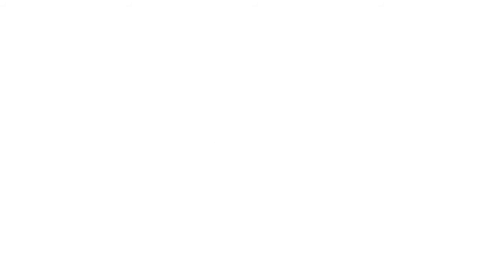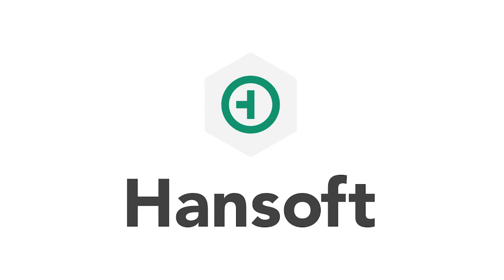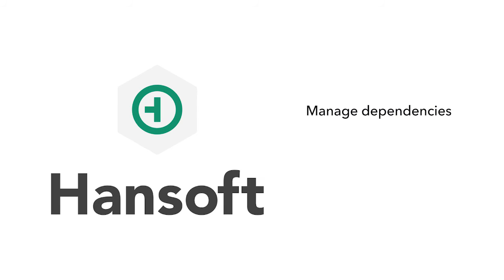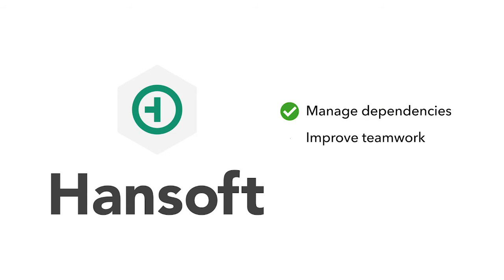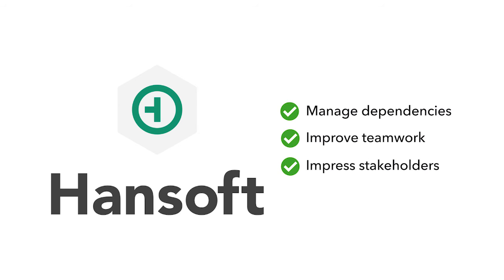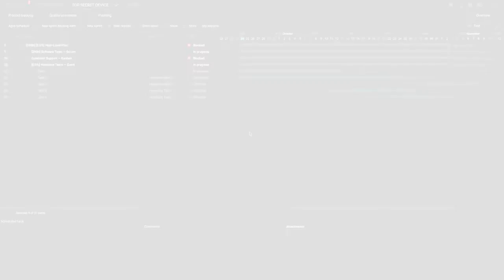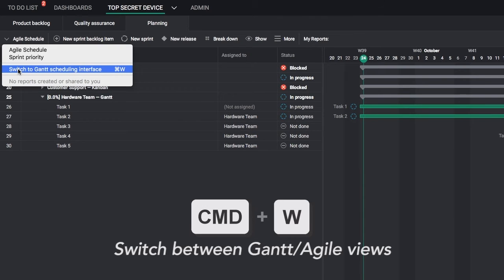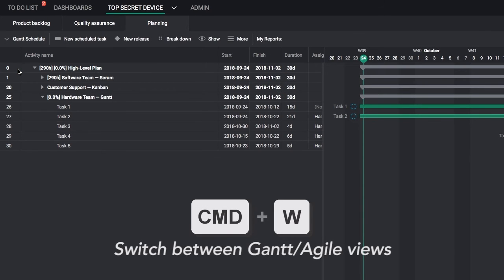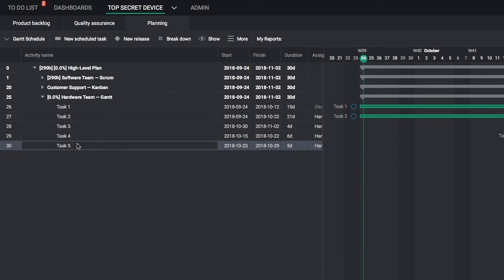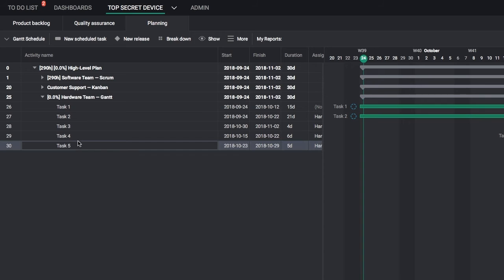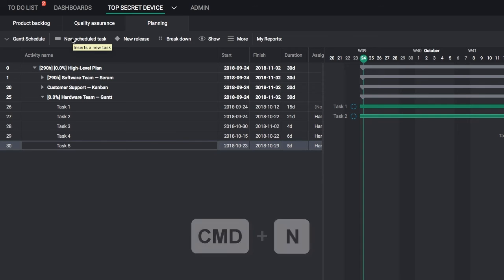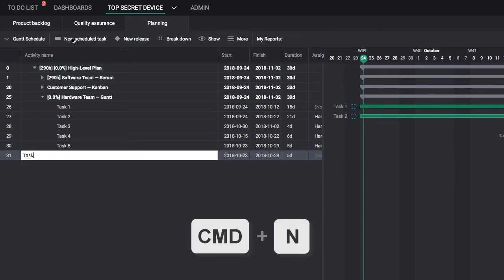Take advantage of Handsoft's Gantt Scheduling interface if you have hard dependencies, if your teams prefer working in different ways, or if your stakeholders want to see a more traditional project plan. Here's how to get started: switch to the Gantt Scheduling interface. To add items, click New Scheduled Task, or use the Command-N shortcut.